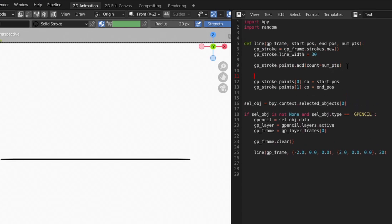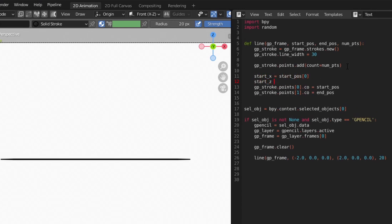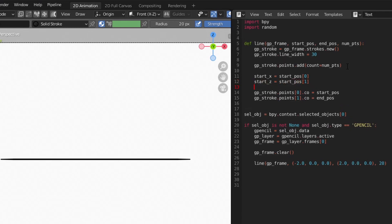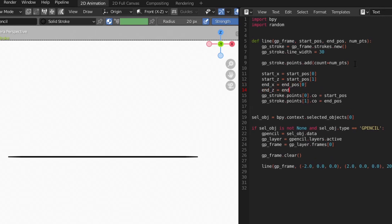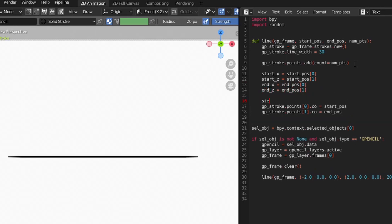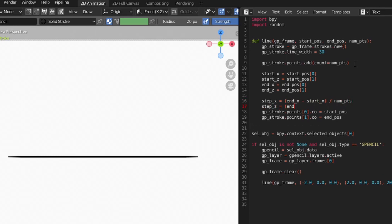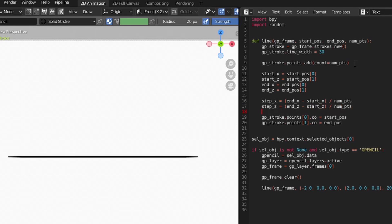Next, in order to interpolate the position of each point in our line, we need to break out the x and z values for both the start and end of our line. To interpolate the x and z, we compute a step value between each point by finding the difference between the end and start positions and dividing that by the total number of points.